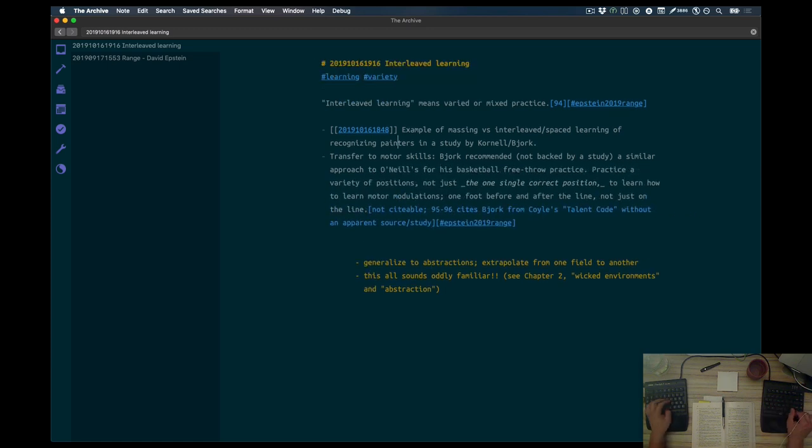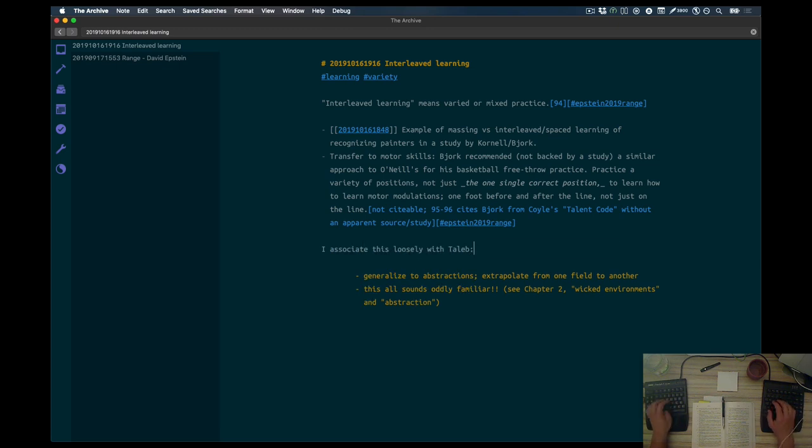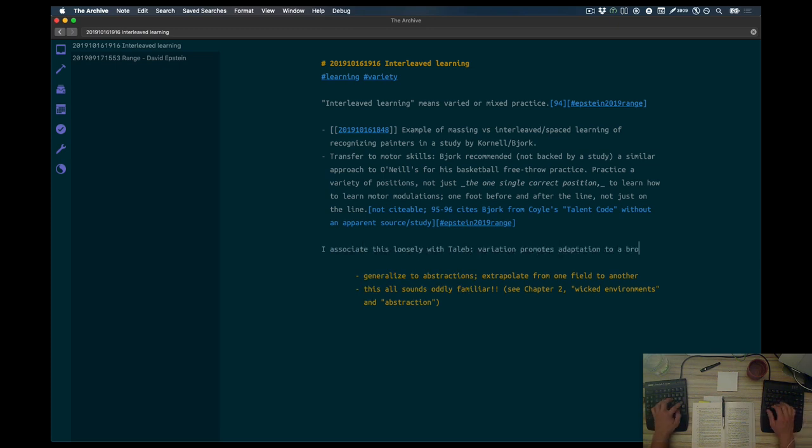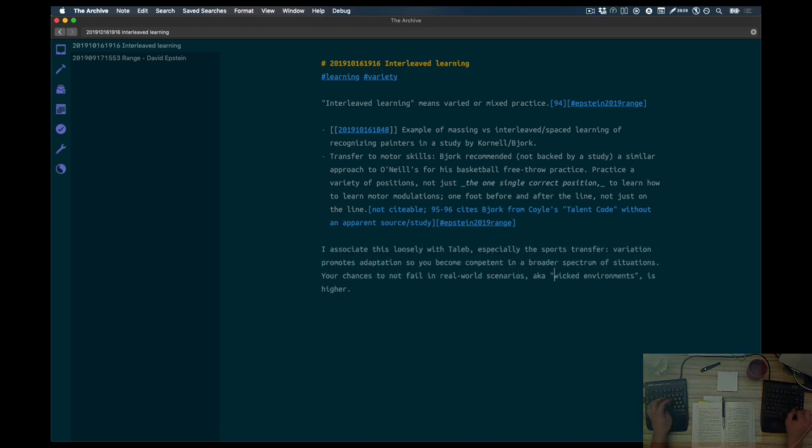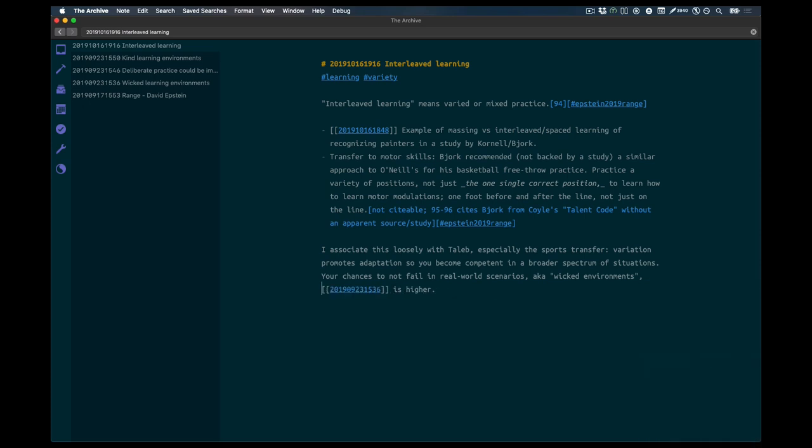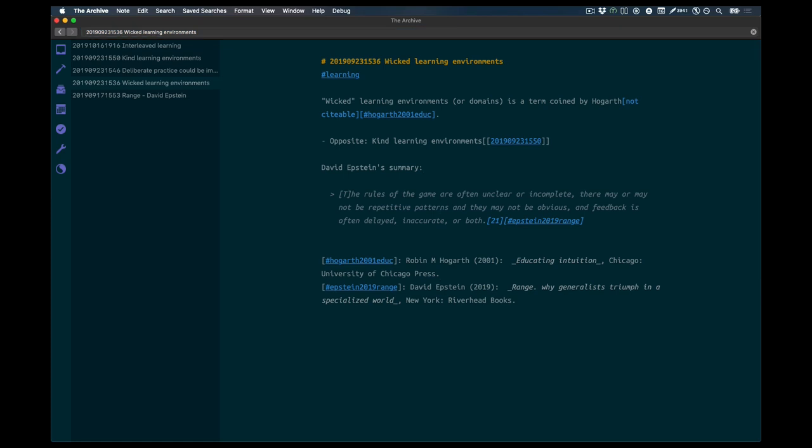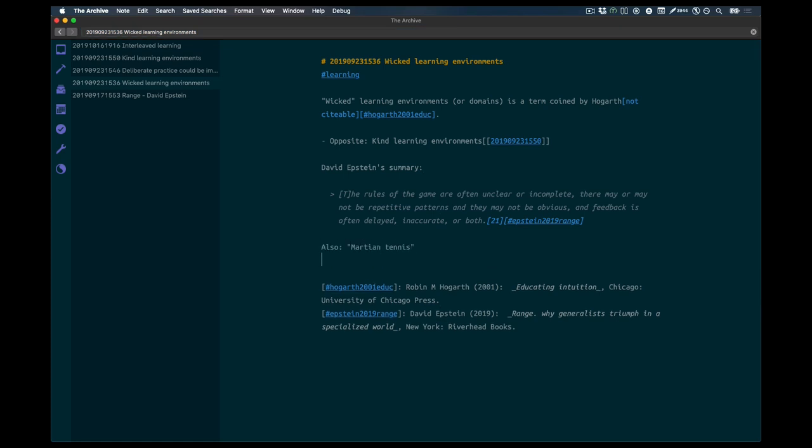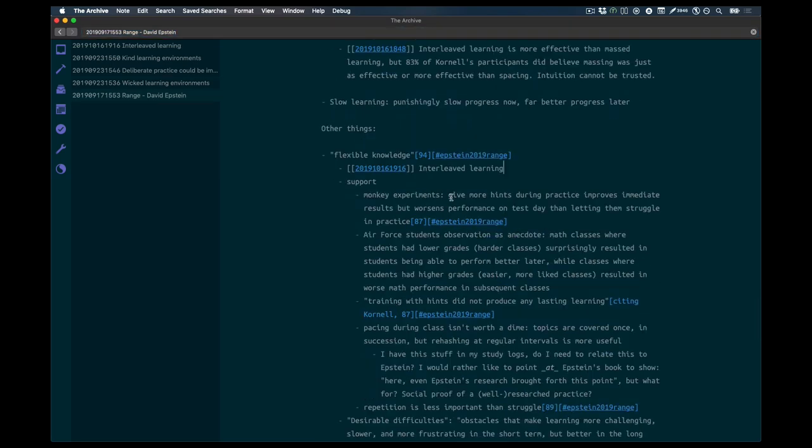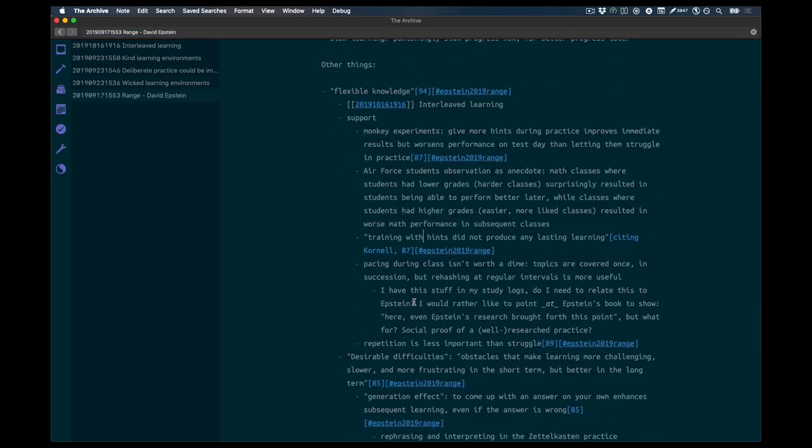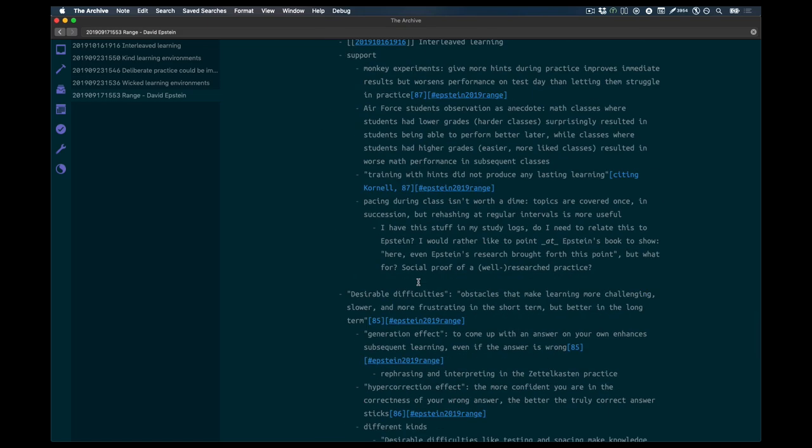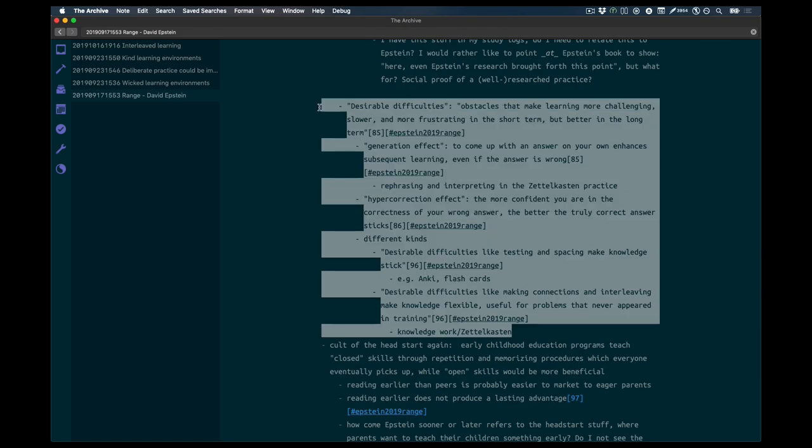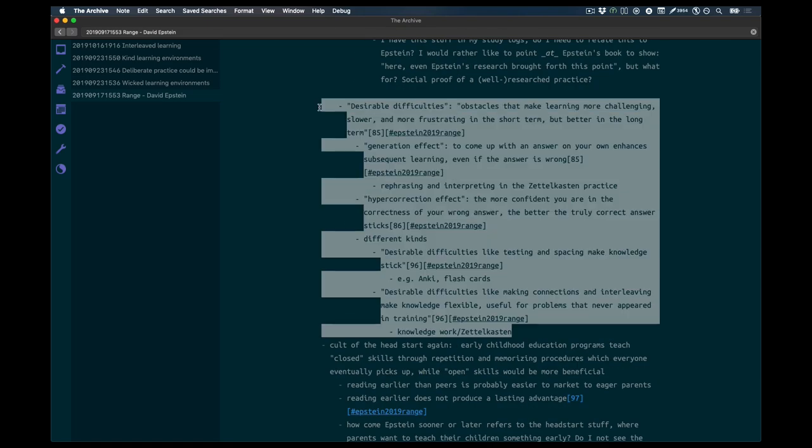Pointing out that one recommendation by Bjork, one of the original studies authors, one recommendation isn't actually backed by a study. It's just like, I'm an expert. Hey, maybe this basketball player should do this and that. But maybe Bjork is overstepping his boundaries. Who knows? I don't. Epstein certainly doesn't. Bjork maybe doesn't know it either. I was adding the Martian tennis part because this term popped up in my head time and again and I just wanted to get rid of it.